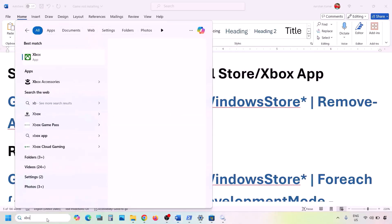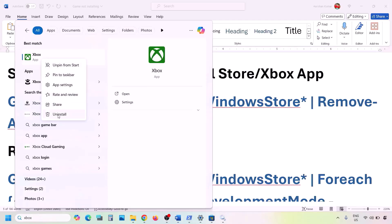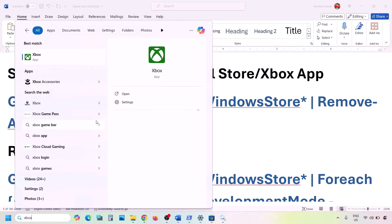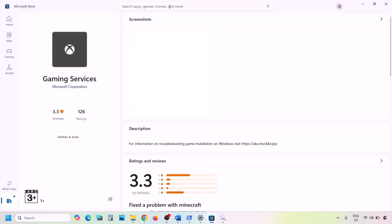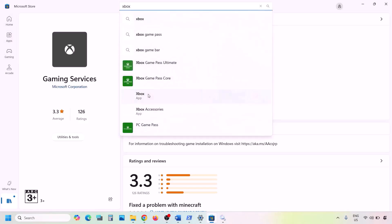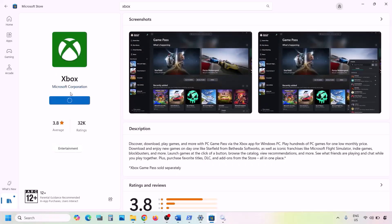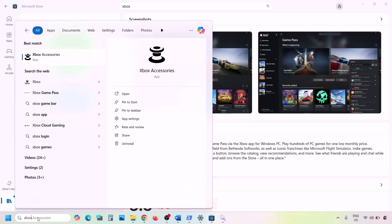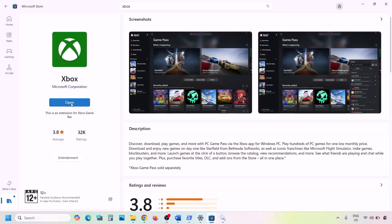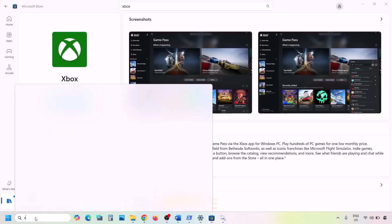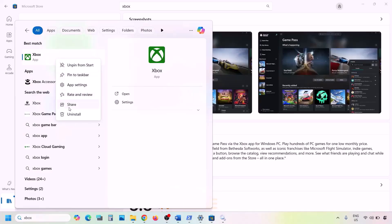The next step is to uninstall and reinstall the Xbox app and Microsoft Store. Type 'Xbox app' in the Windows search box, right-click on Xbox app, and click Uninstall. Once uninstalled, open Microsoft Store, search for 'Xbox app', and click Install. Once installation is complete, check. If still not working, uninstall Xbox app again.